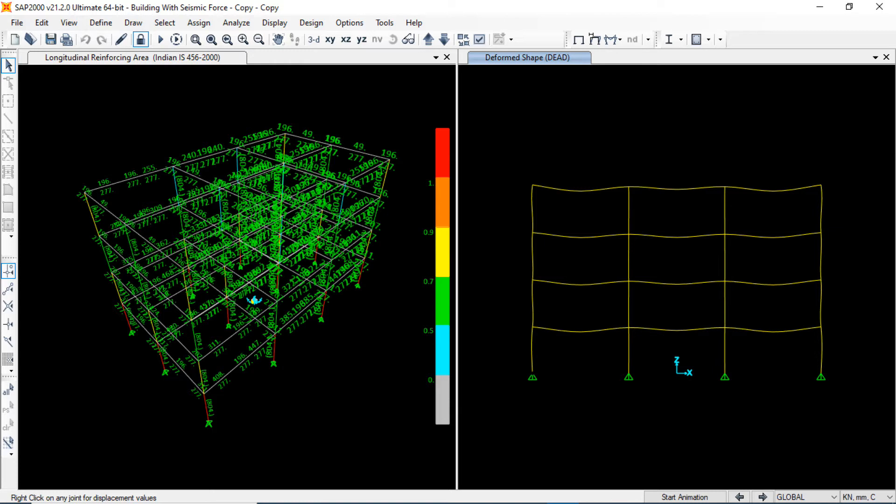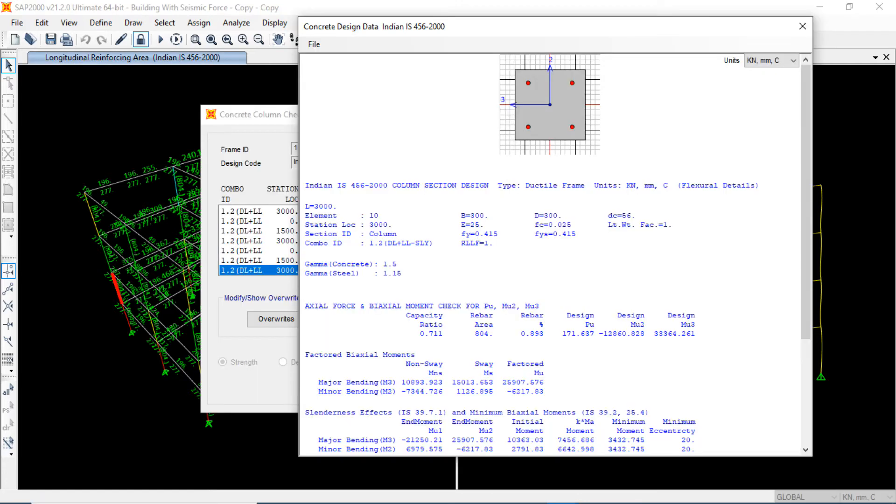In the basic analysis part, I will cover a complete design of RCC building using codal method. I will use IS code here. I will highlight every detail of analysis, design, and what is happening in the background - how accurate results we are getting and how much it follows the IS code.